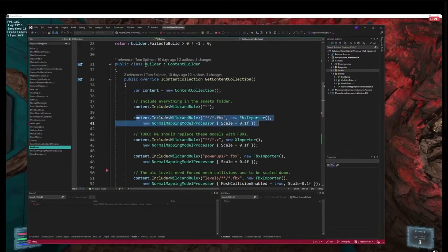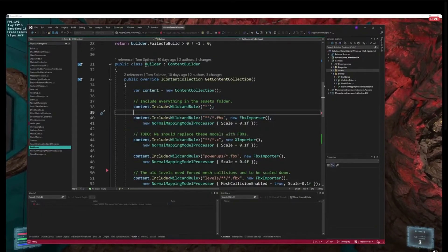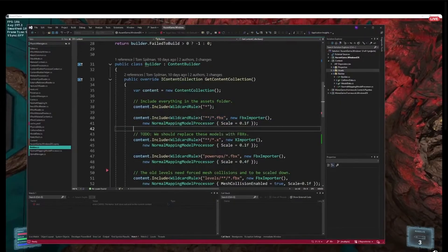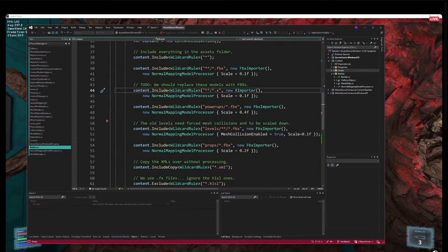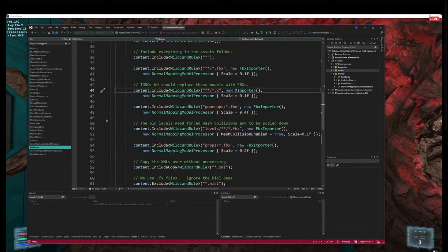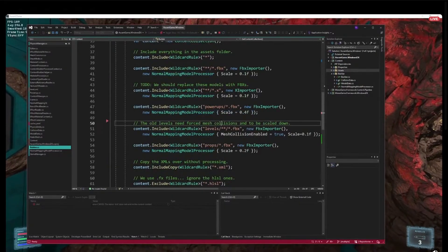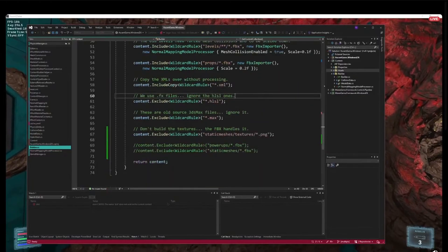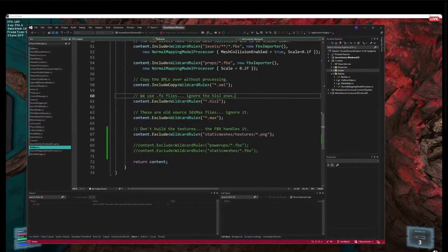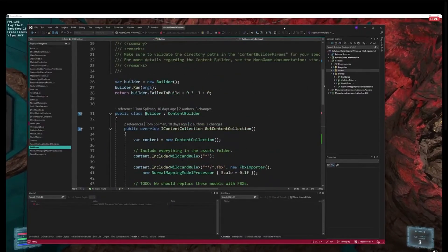These are all specializations: include everything, but when you include all the FBX files use this processor with these settings; when you include X files do this; when you include these FBX files do that. You're specializing as you go down the list of things, and it just applies one after the other and ends up with the final rules.